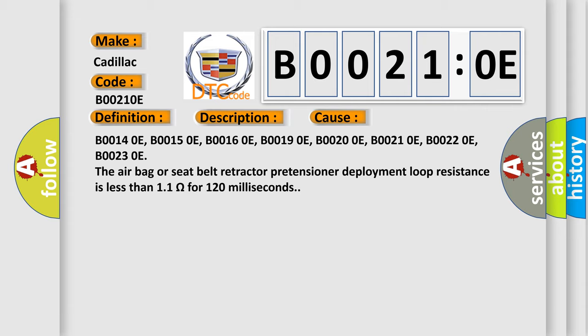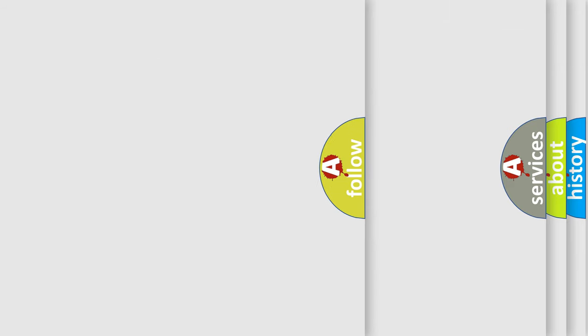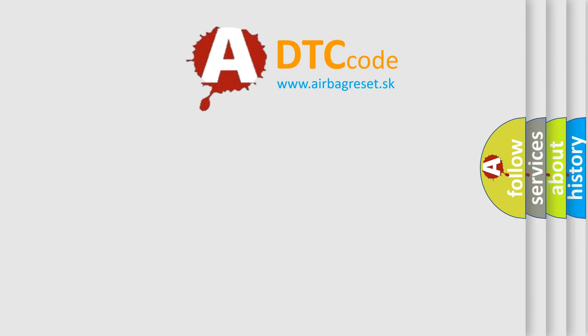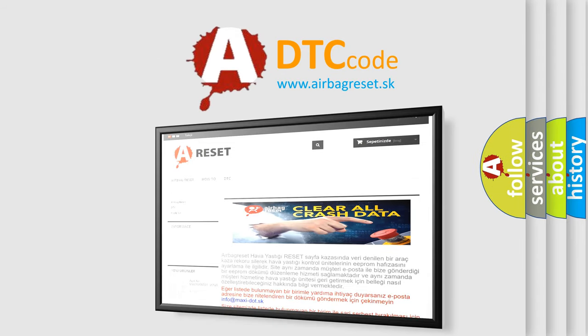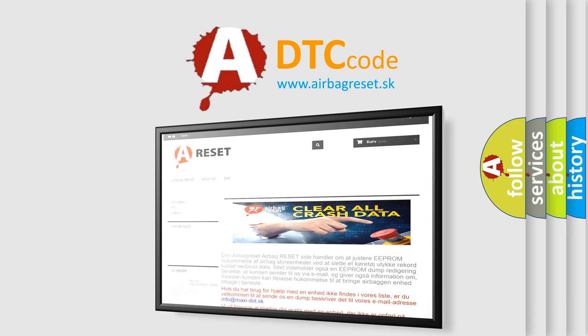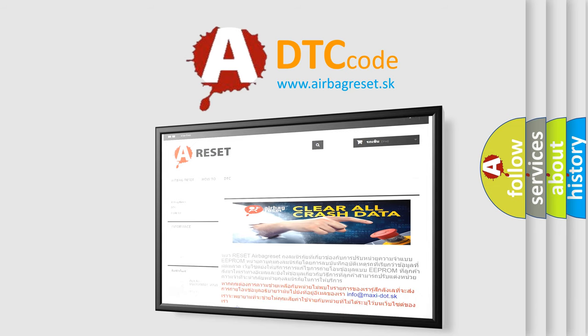The airbag reset website aims to provide information in 52 languages. Thank you for your attention and stay tuned for the next video.